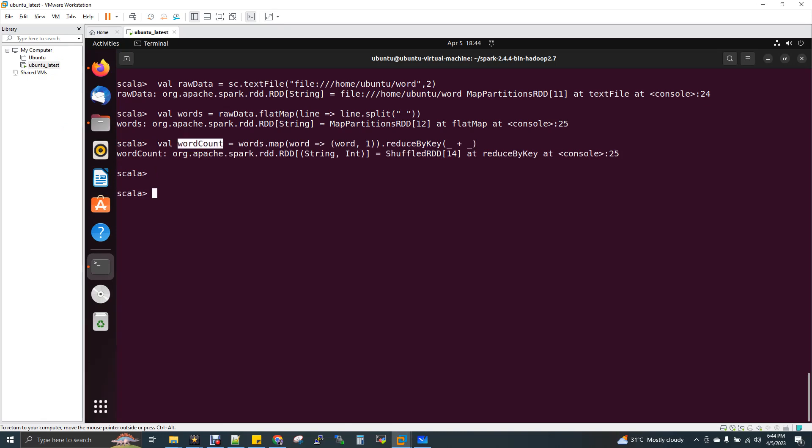So now what I'm going to do, this is my final DF dot collect just to get the output. So you got the output. So now the agenda of the topic is how to get to know the data lineage, how to print the data lineage. So this is actually an interview question.